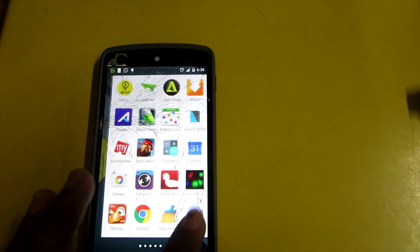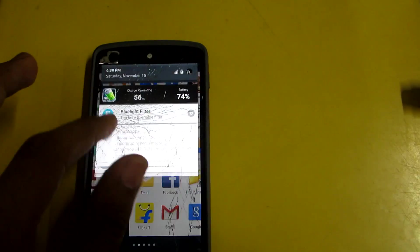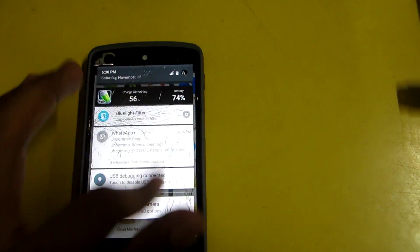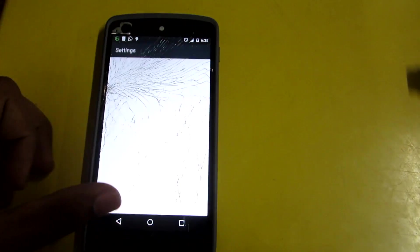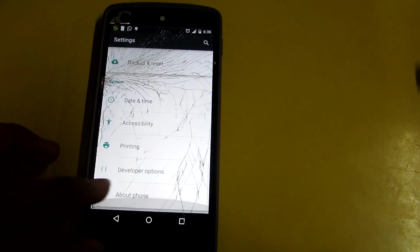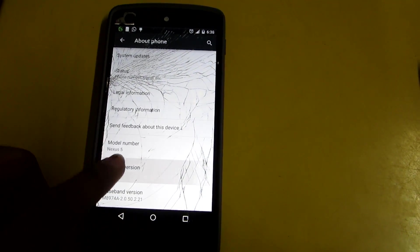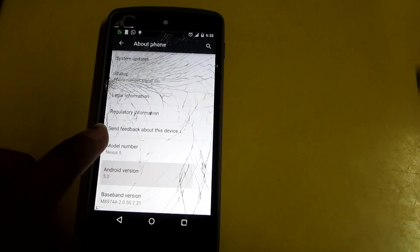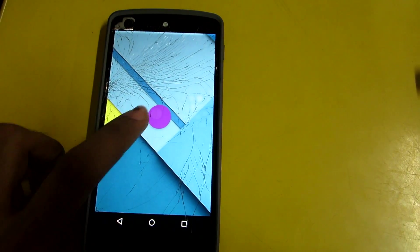Now as you can see over here, we have successfully booted into Android L. And let's go ahead and check the version once again. It's the latest version of Android. That's the Android L.